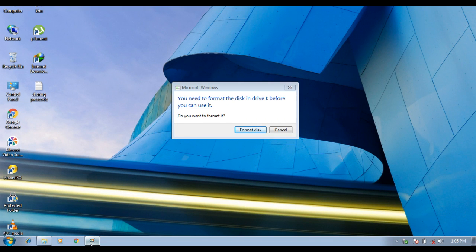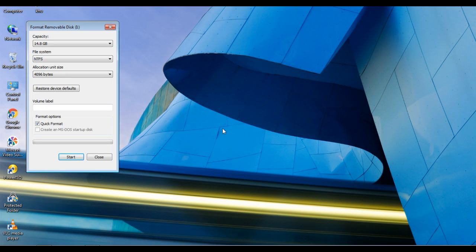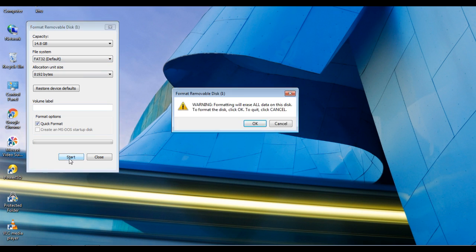I've tried many things to fix this — I've tried the CMD process. I found a solution: when you re-plug it to your PC or laptop, this error comes up, but when you format it, it gets OK.